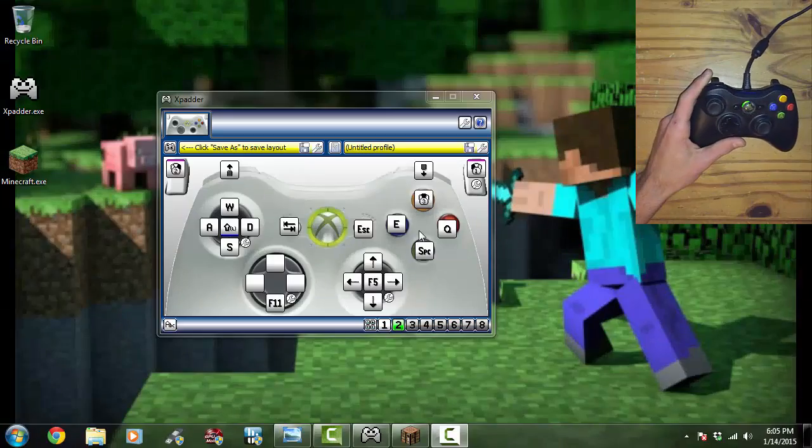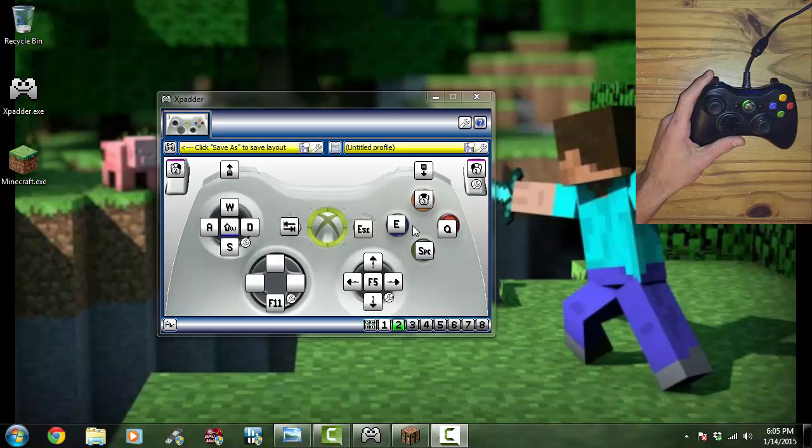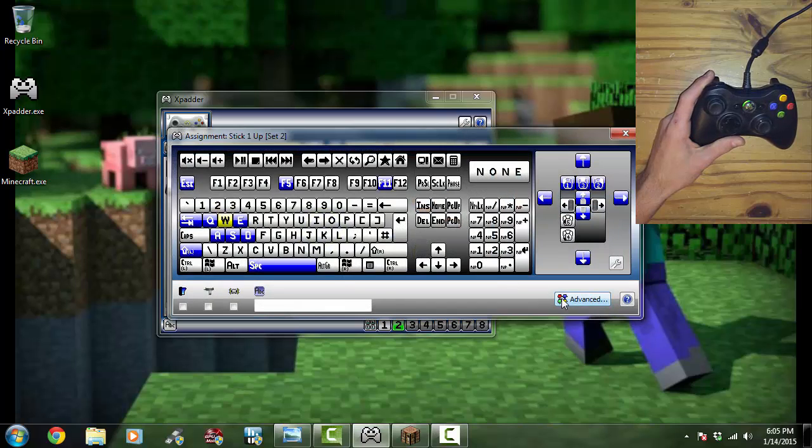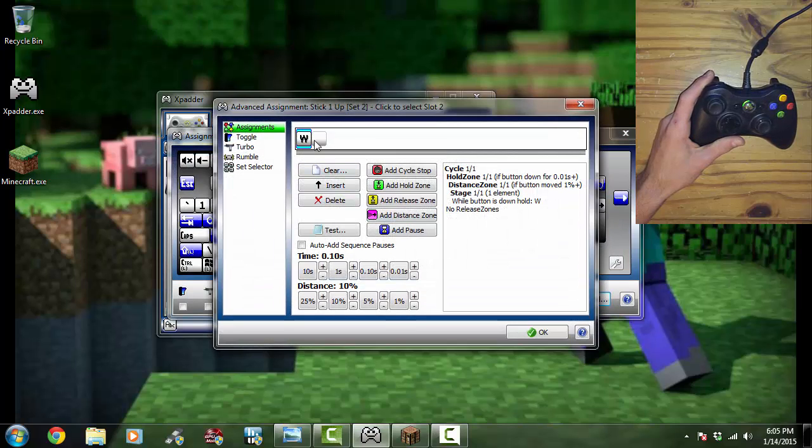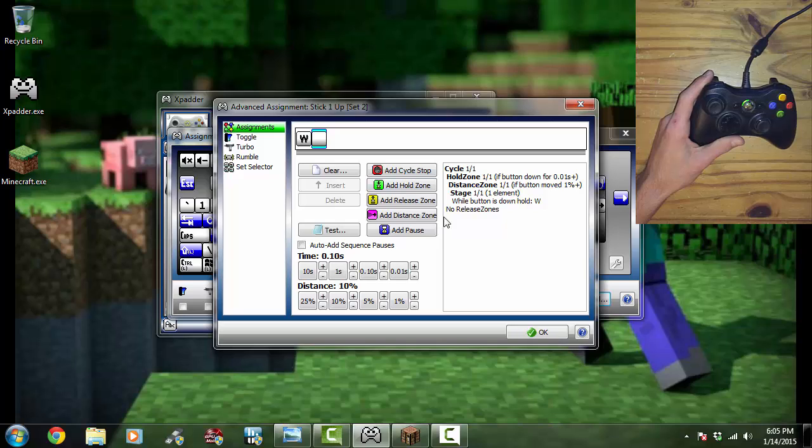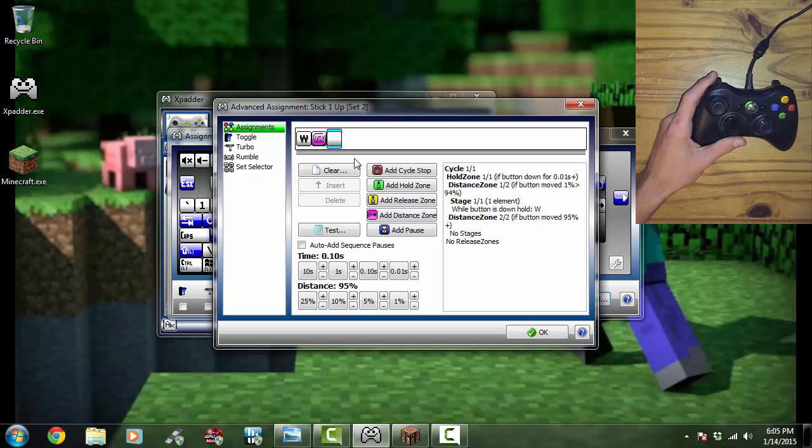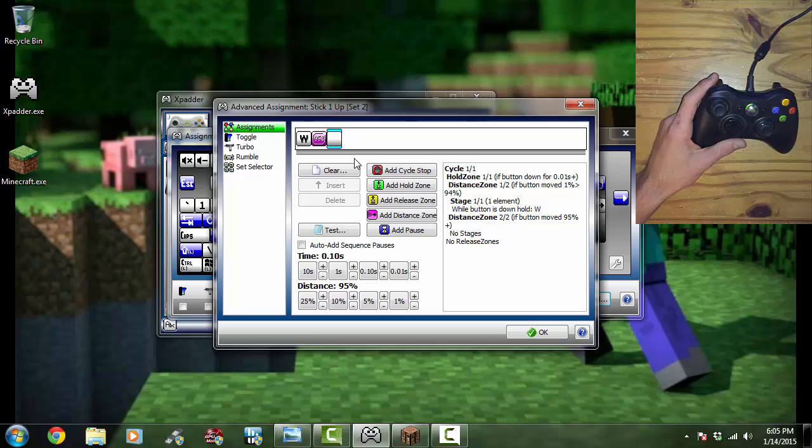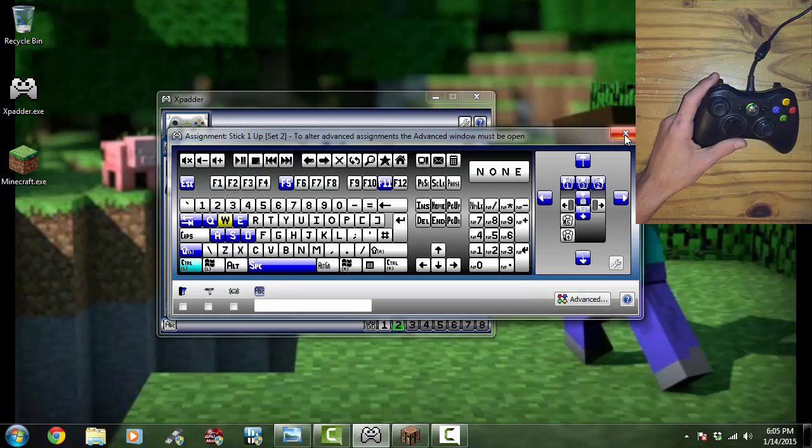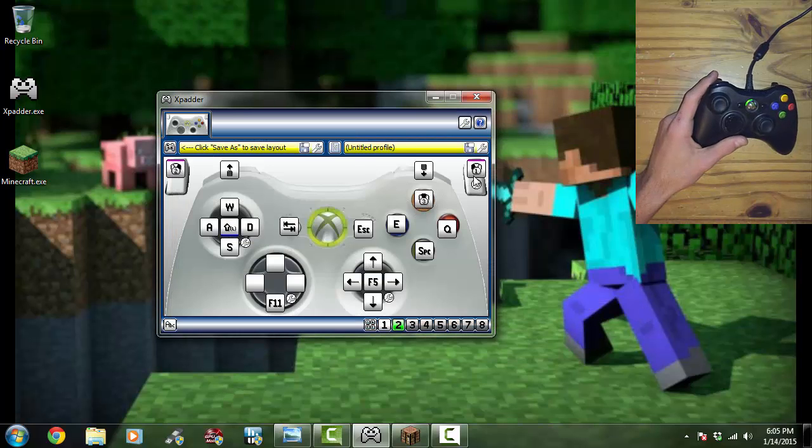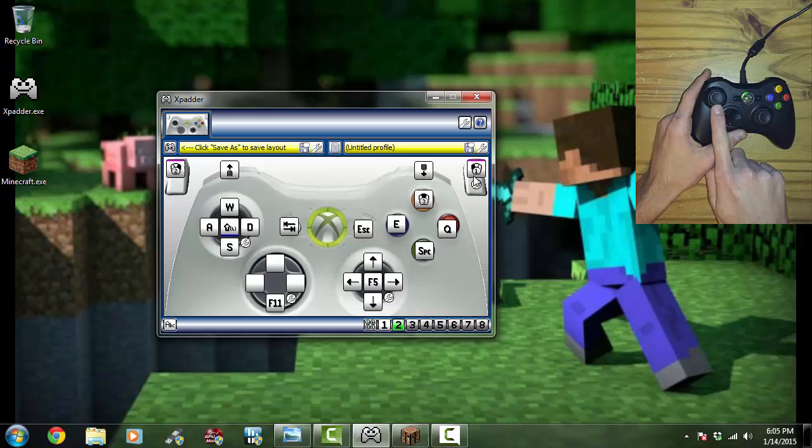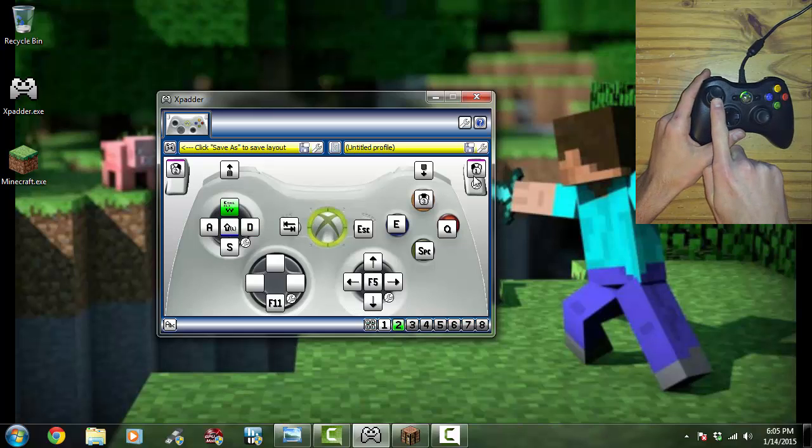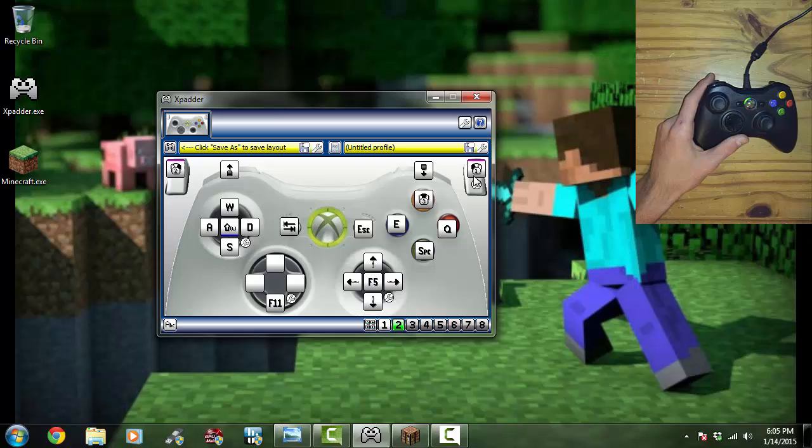Okay, so now we're back here and I'm going to go ahead and show you how to run. So you want to click on W, click Advance, and then you want to click this blank spot right here. And you're going to click Add Distance Zone. So on the distance, we're going to put 95%, so there's 90, there's a 5. Add Distance Zone, you want to do Control on your keyboard, and then W, and just hit OK. And what that does is once you push this past 95%, it'll be Control-W and then you will start running.